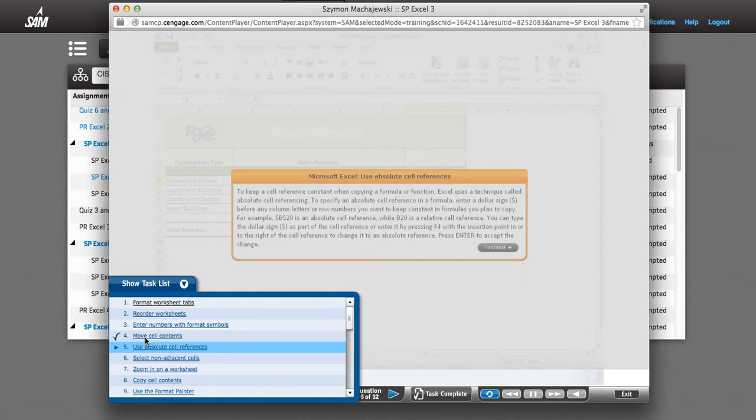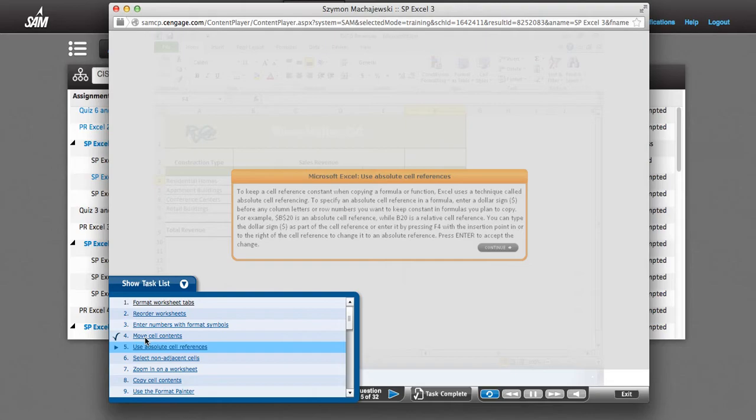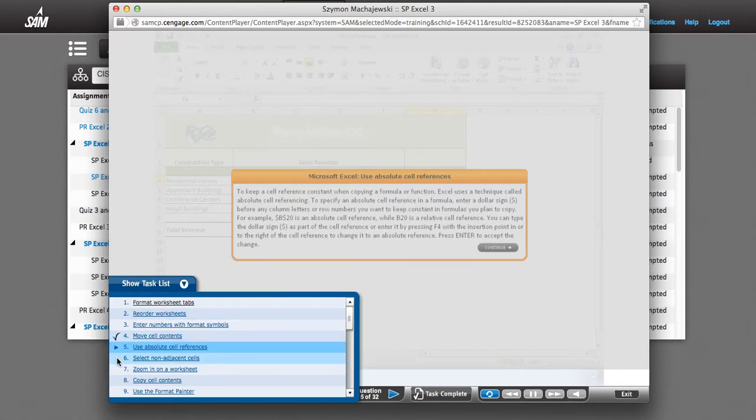You see, you could go through the entire training and not wait for this message, and none of the tasks would be credited to you. So as you go through the training, use the Show Task List button. Make sure the check boxes appear as you complete the training.